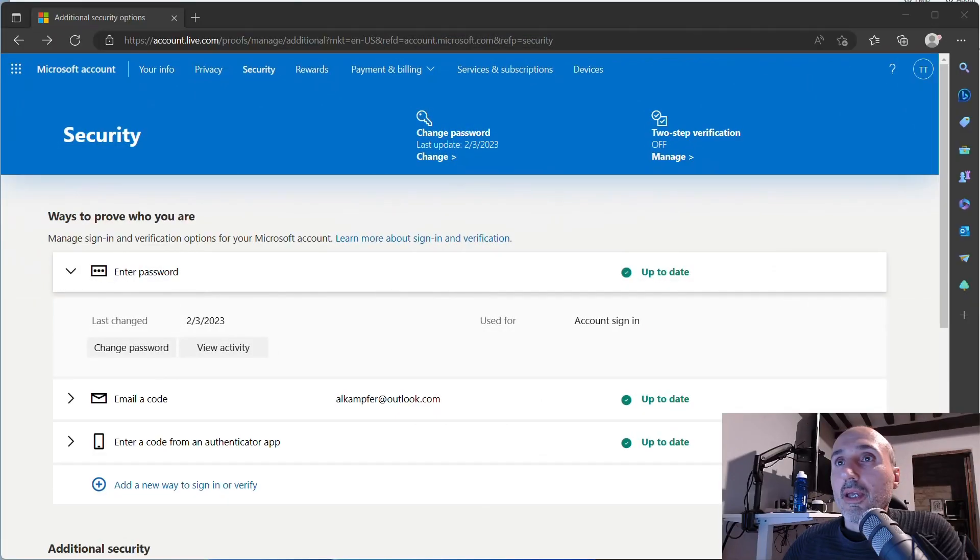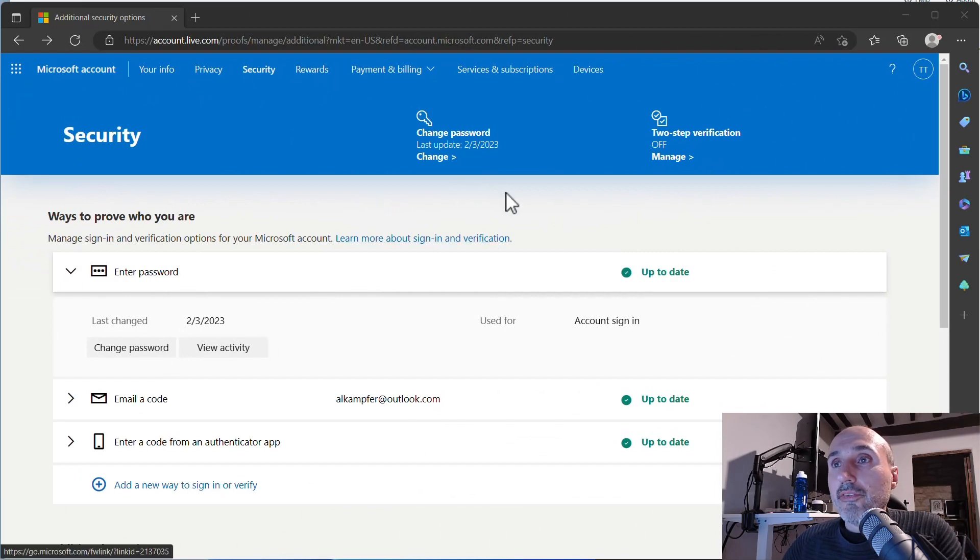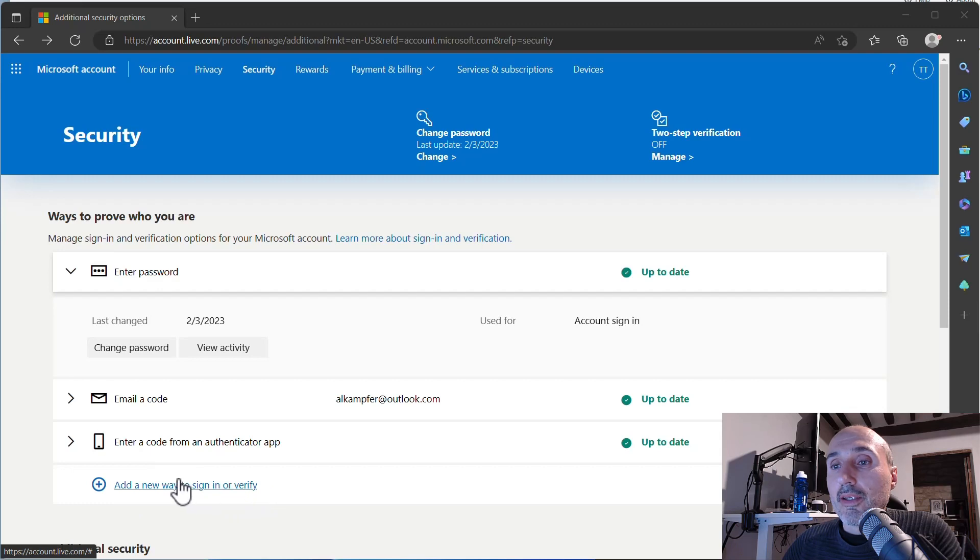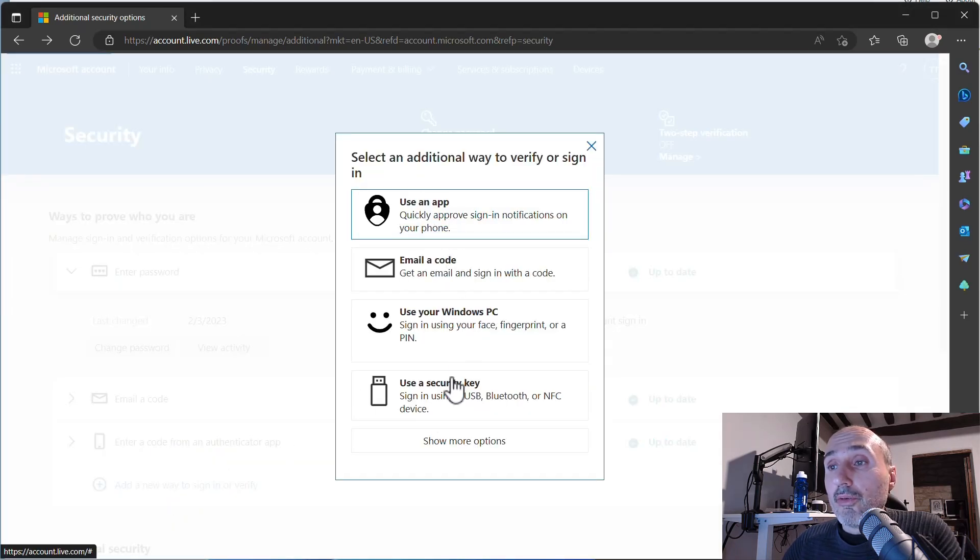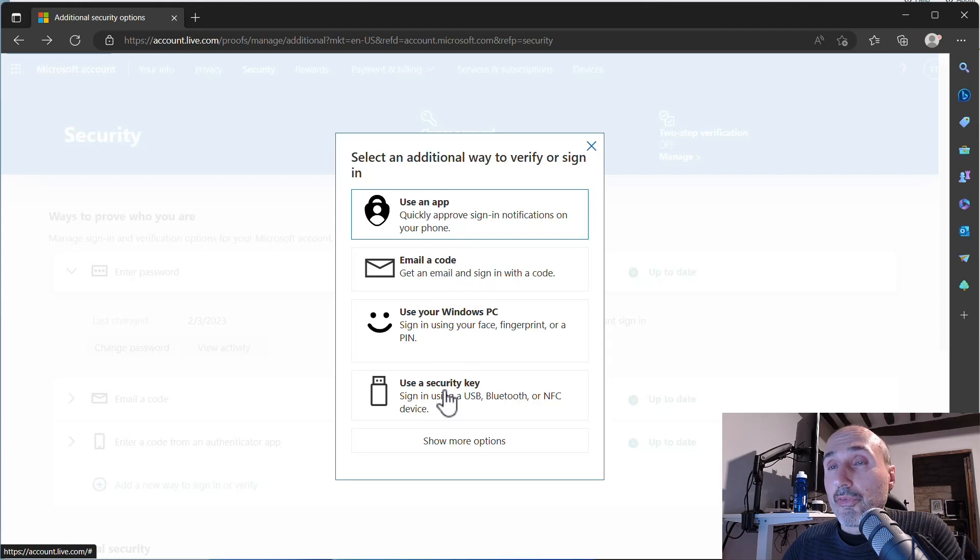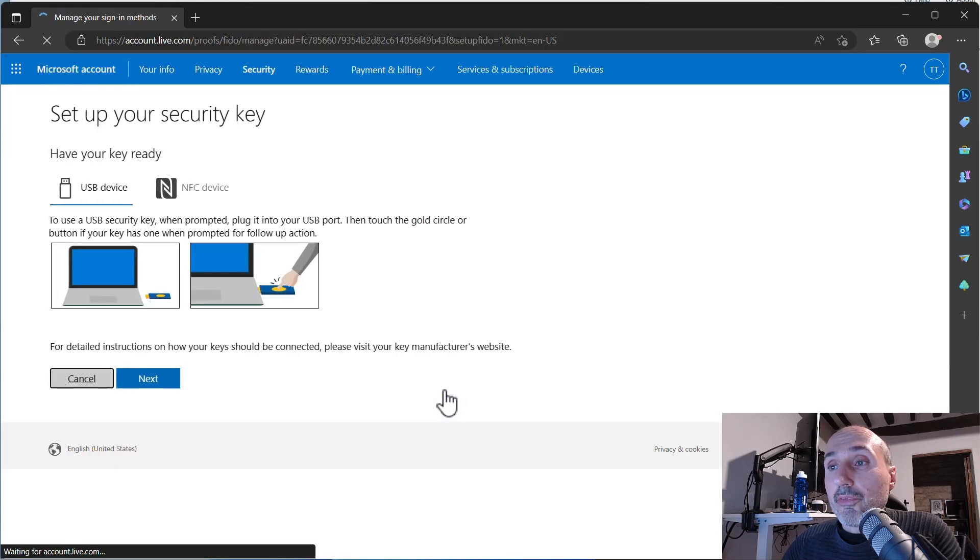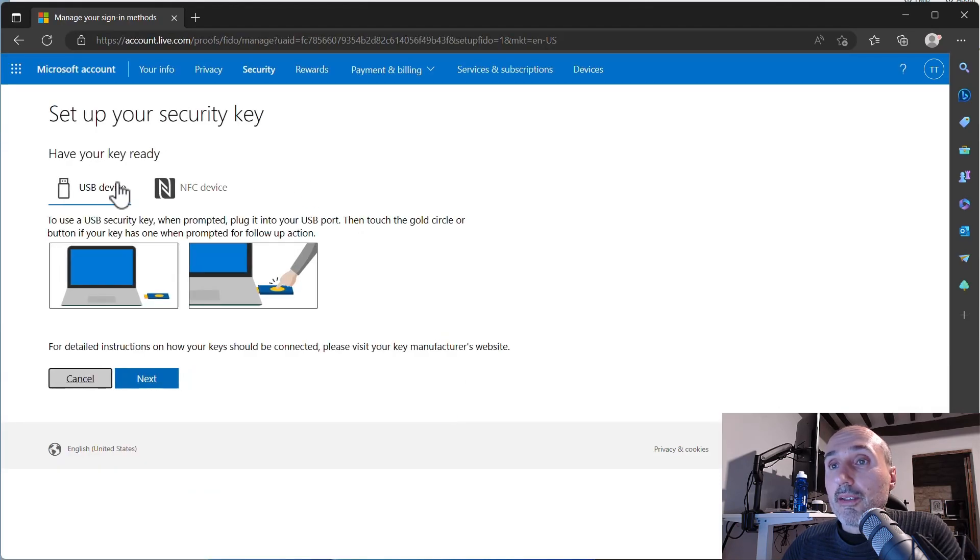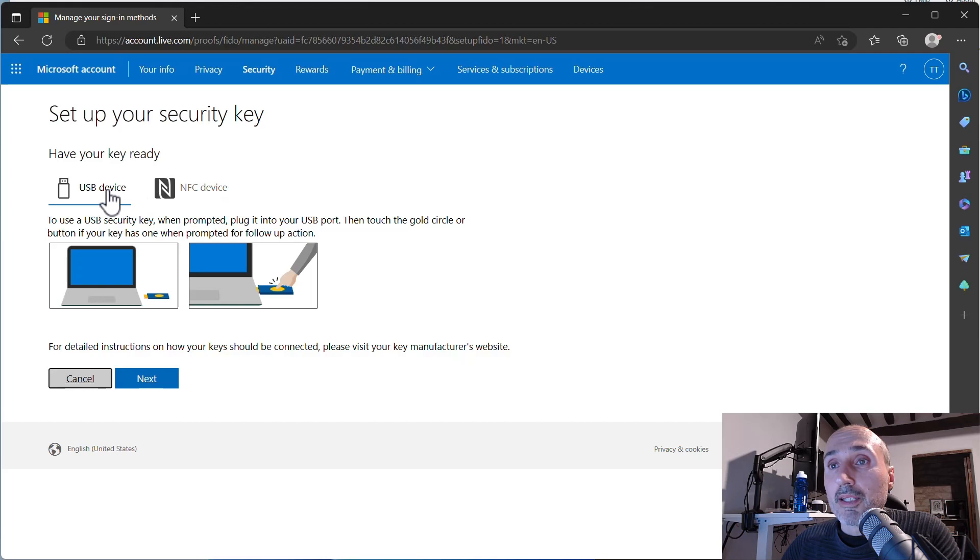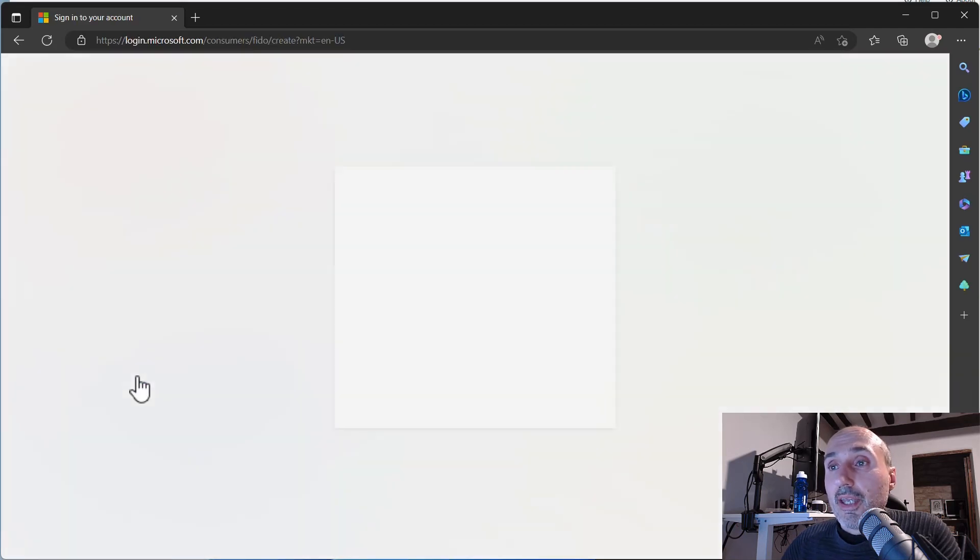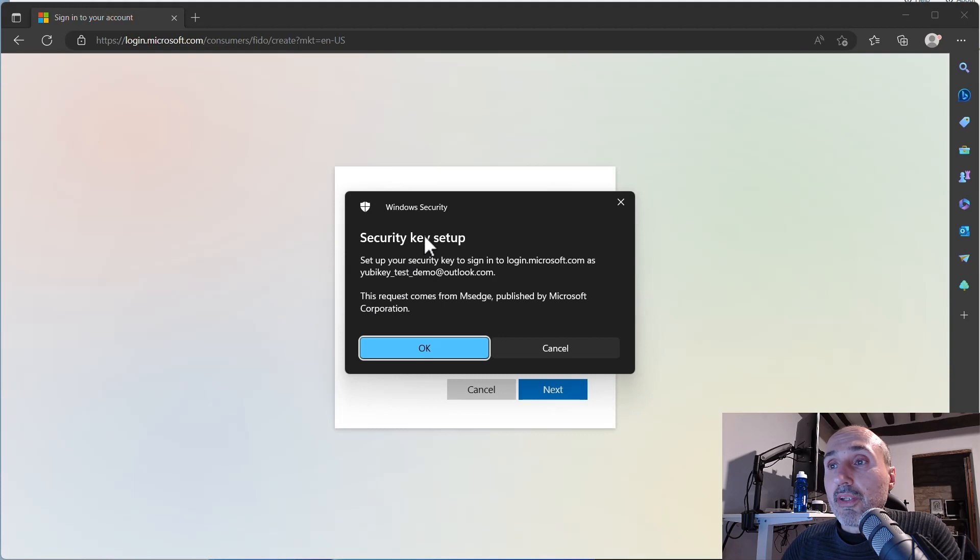As you can see in your advanced security page you can add a new way to sign in or verify. I'm going to use a security key. So pressing use security key it is asking me if I have a USB device or an NFC device. I'm on my workstation so I have my YubiKey plugged in my USB port so I'm choosing USB device and I press next and I'm presented with a warning for security key setup.